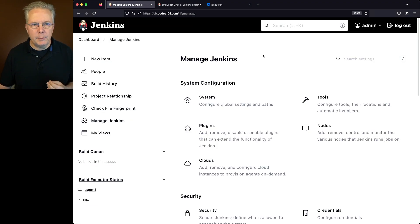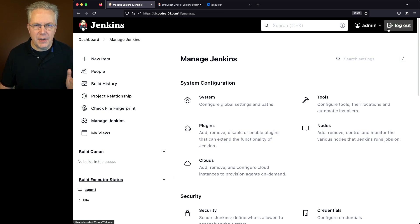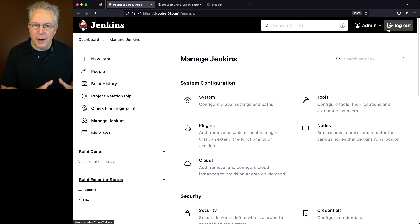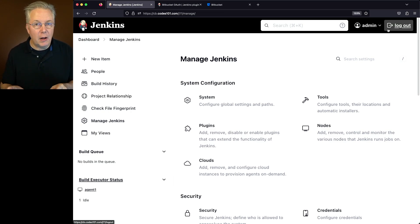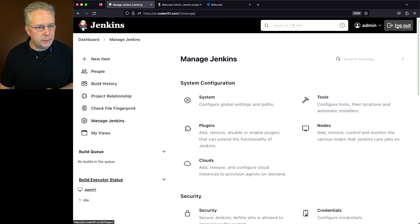Now currently, I'm logged in as the admin user. You can see that in the upper right-hand corner. Now just because we've clicked on save in the security section, what that did is that set up the integration with Bitbucket, but because we're still logged in, we need to first log out before we can actually log in using the Bitbucket credentials. So let's go ahead and click on log out.